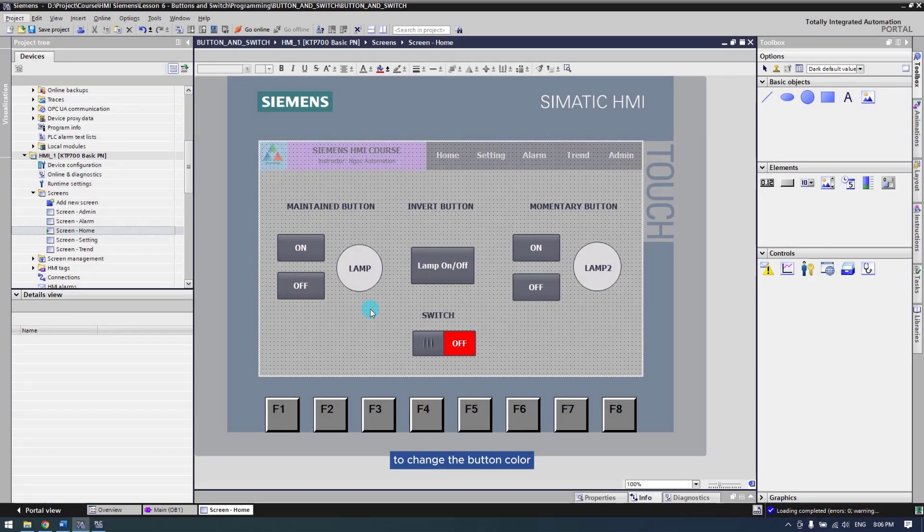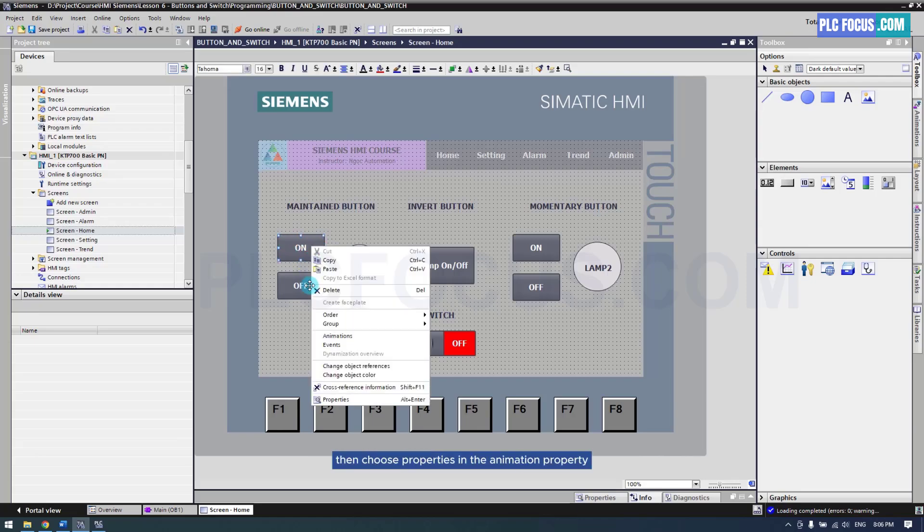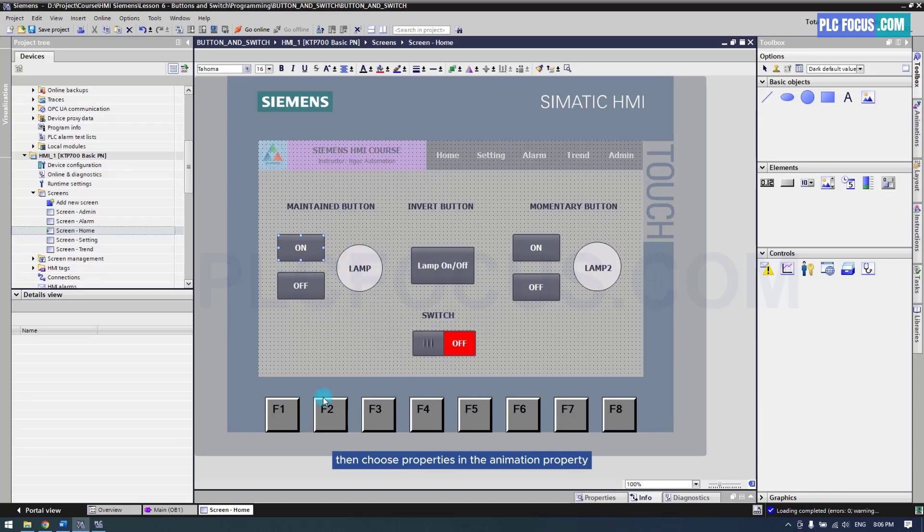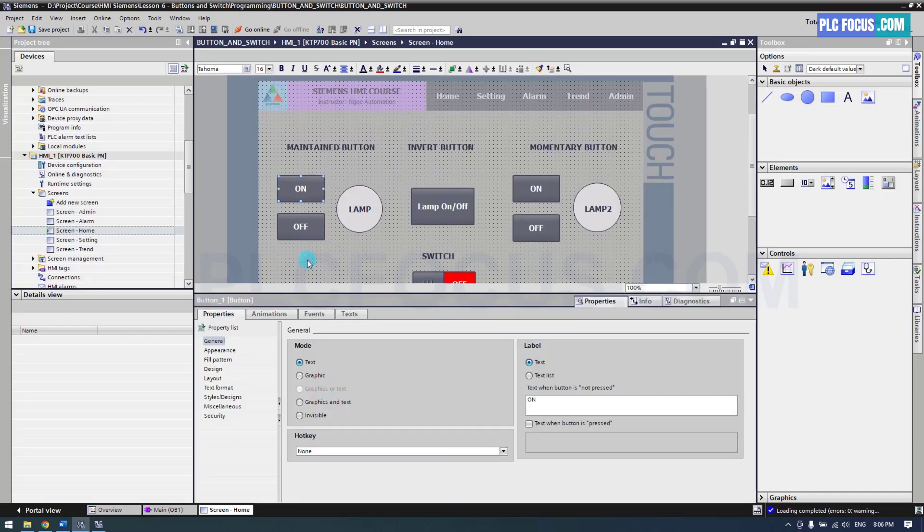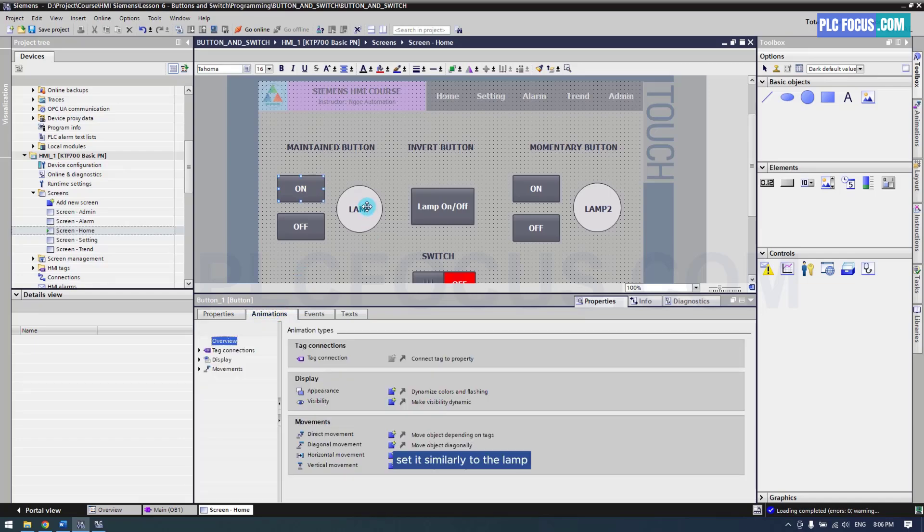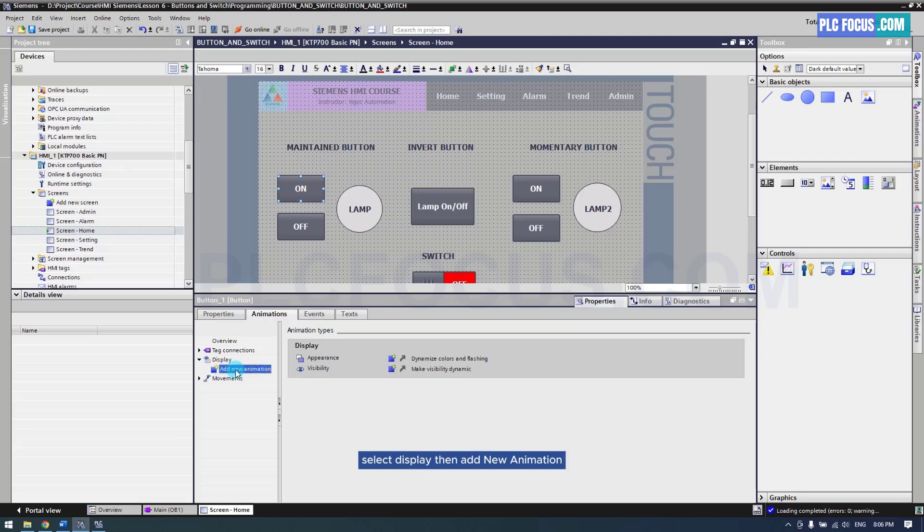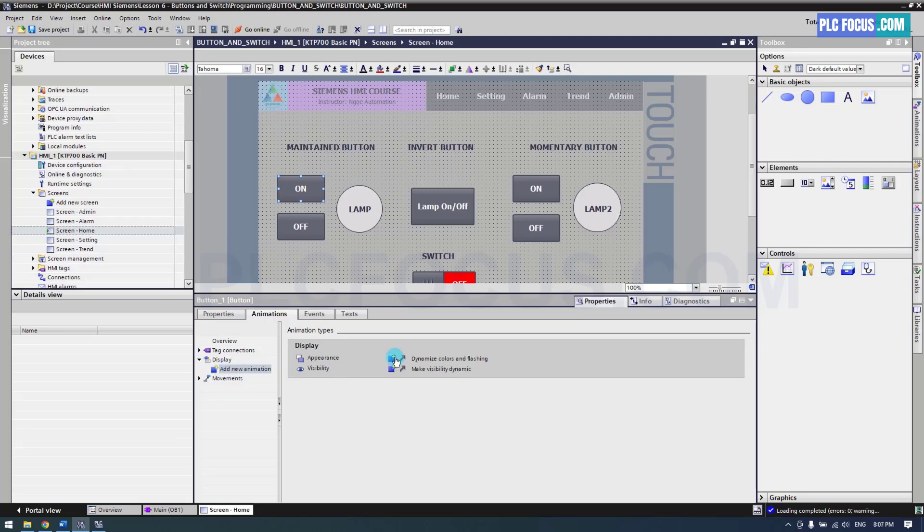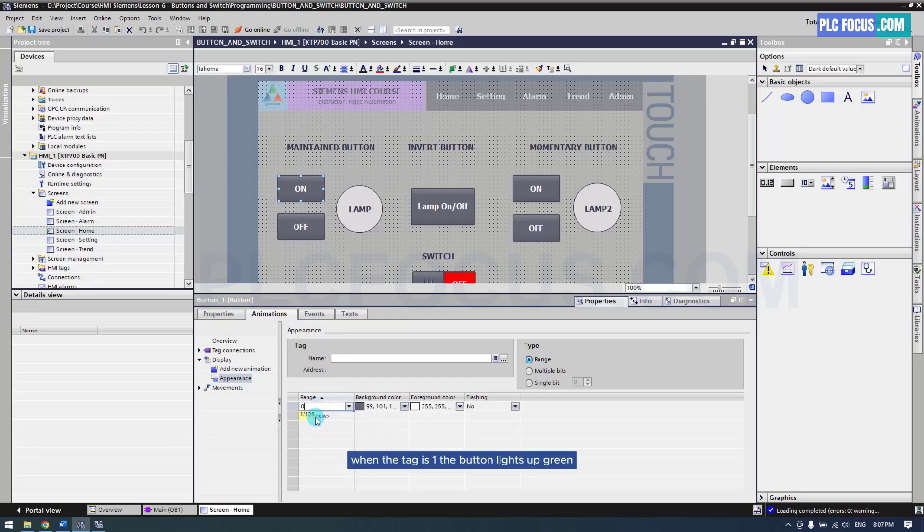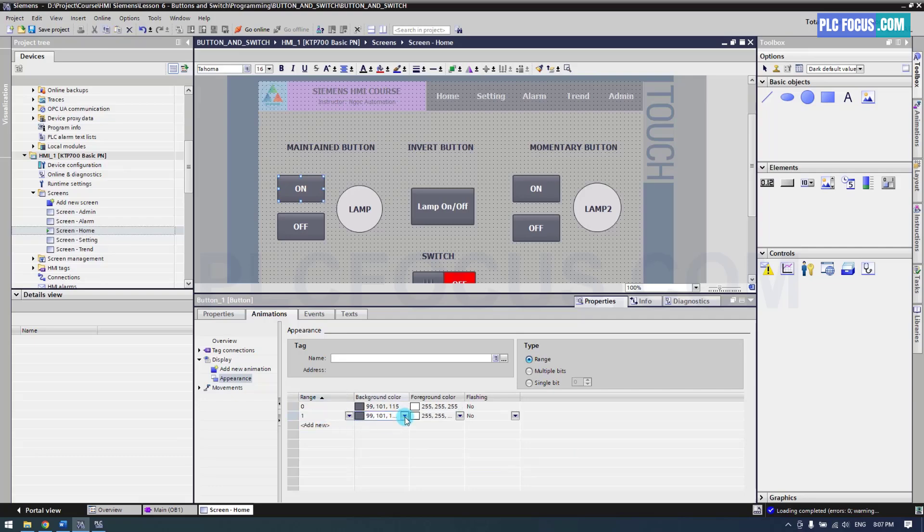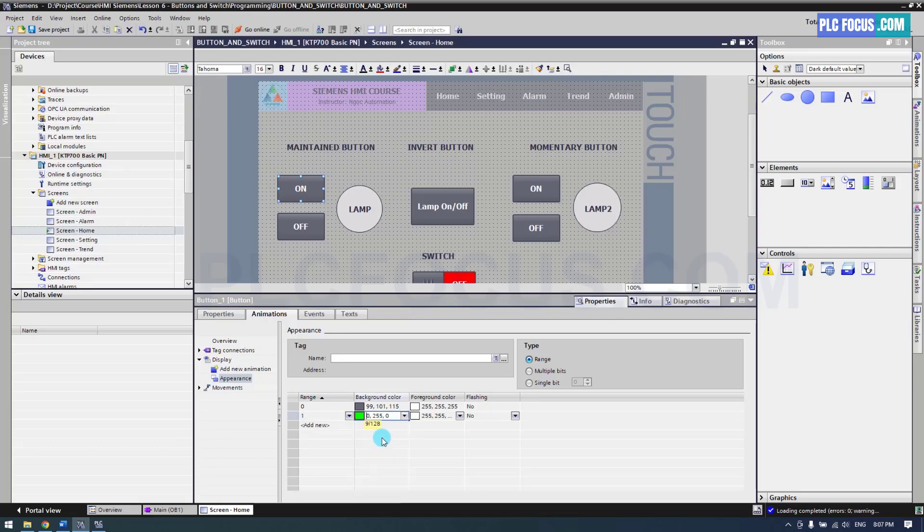To change the button color, for example you want the on button to be green when the light is on, right-click the button then choose properties. In the animation property, set it similarly to the lamp. Select display, then add new animation to add the property. When the tag is 0 it displays the default color. When the tag is 1 the button lights up green. The tag is the lamp tag. Select folder tag, then click on the button and drag the lamp tag to the location.